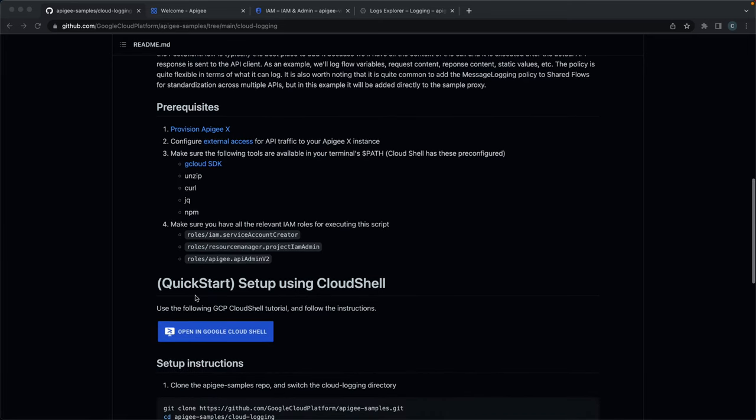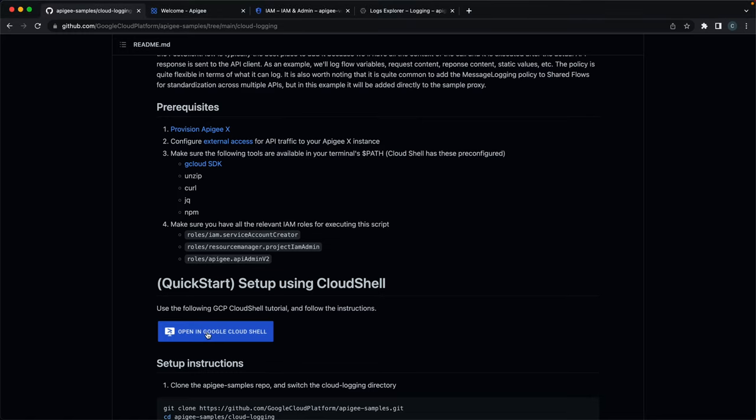For this video, we'll be using the Cloud Shell tutorial so we can quickly get started and all the tools are already pre-configured.